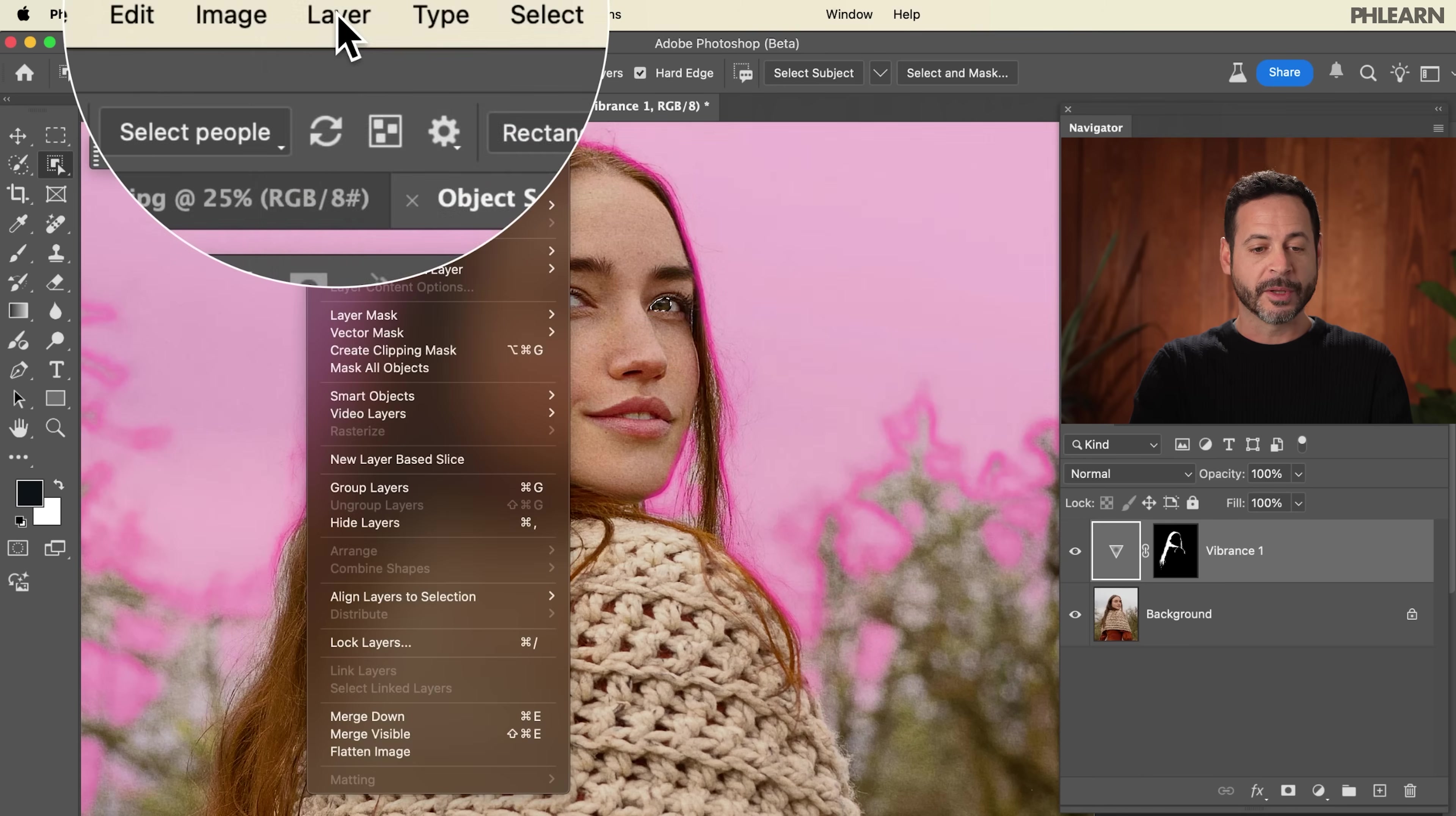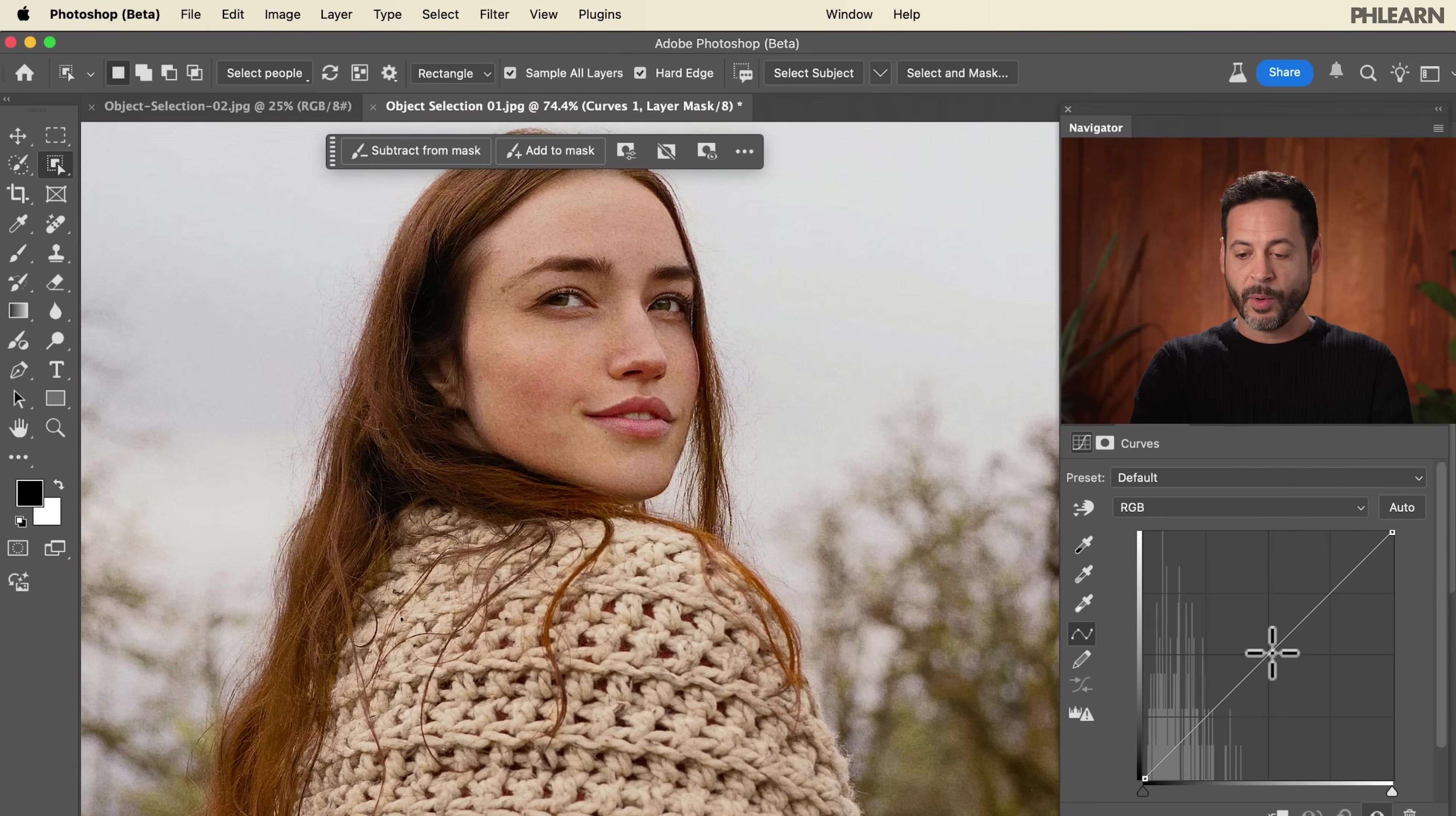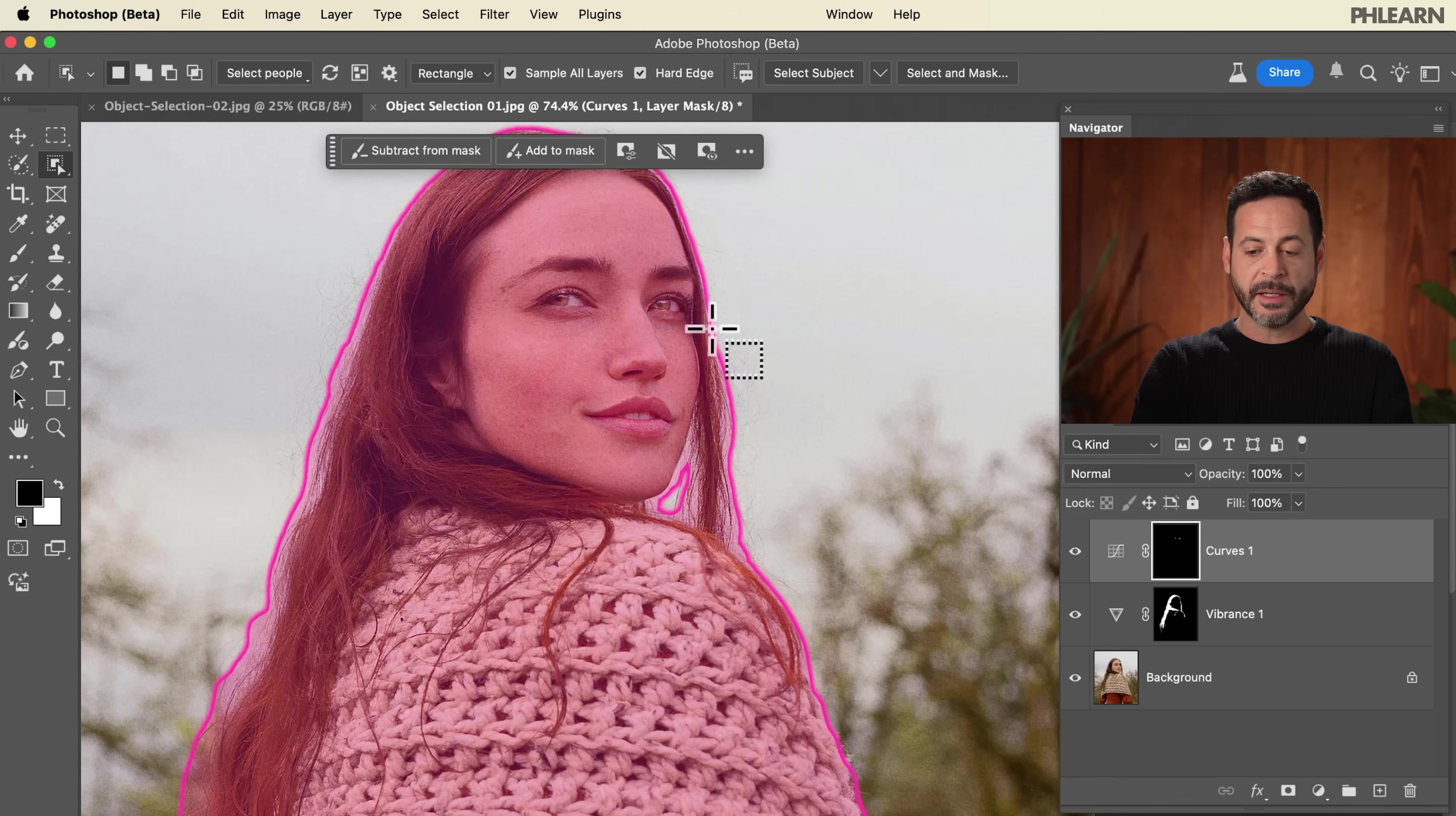We'll go to Layer, down to New Adjustment Layer and over to Curves. There we go. And you know what we're going to do? We're just going to make these a little bit brighter. We're just brightening up our subject's pupils. That looks really good.